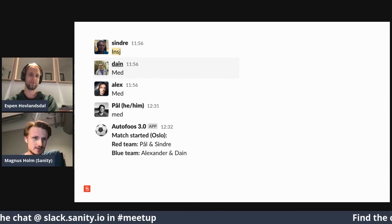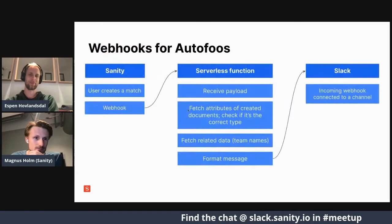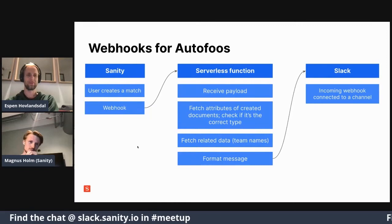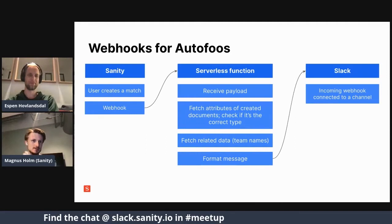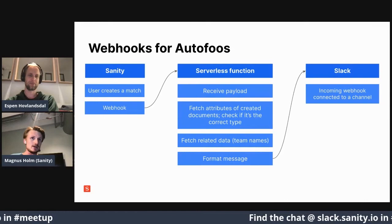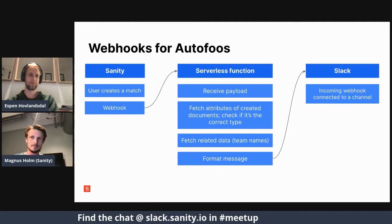I understand you may not relate to the foosball table matchmaking problem, so hopefully this will be more relatable. A very common pattern people use with Senti is to have a serverless function to do various things. In our old webhook system, we solved this with a serverless function — it's a powerful pattern where you connect Senti to the serverless function, and then you connect it to something else.